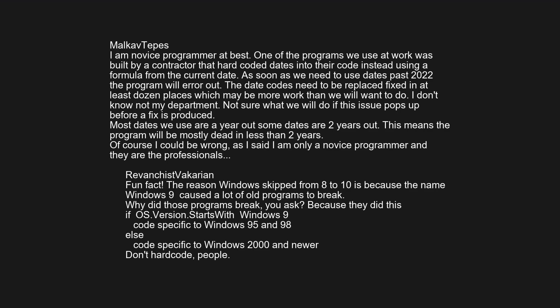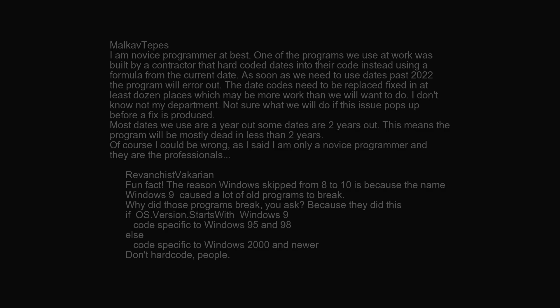Fun fact: the reason Windows skipped from 8 to 10 is because the name 'Windows 9' caused a lot of old programs to break. Why? Because they did this: 'if os.version.startsWith("Windows 9")' — code specific to Windows 95 and 98 — 'else' — code specific to Windows 2000 and up. Don't hard-code, people.